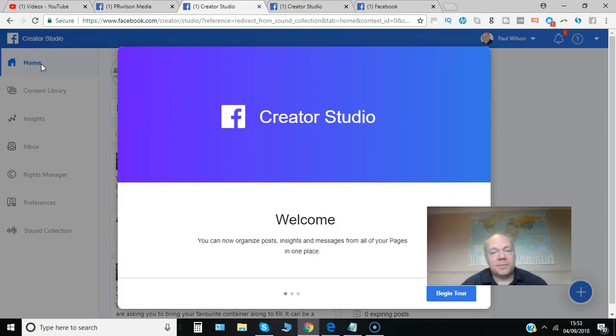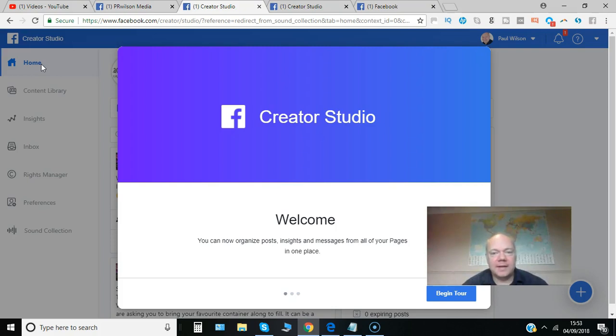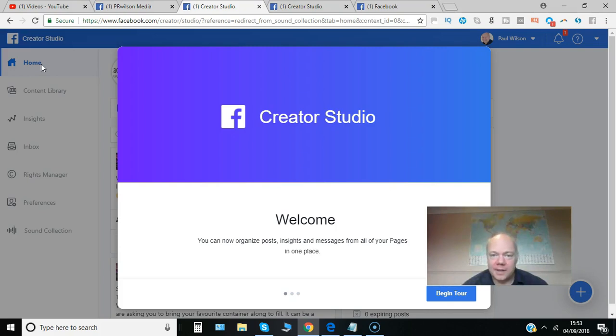Have you had a look at the Facebook Creator Studio? Your chance to organize all your posts, insights and messages all from one place as it says here. Let's dig deeper into it and have a look at some of its features.